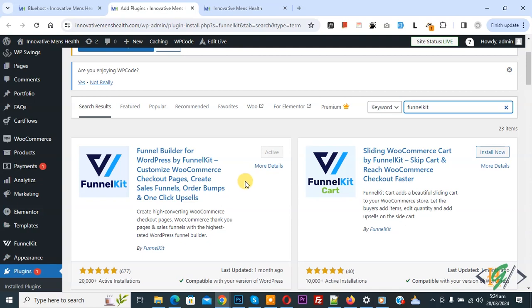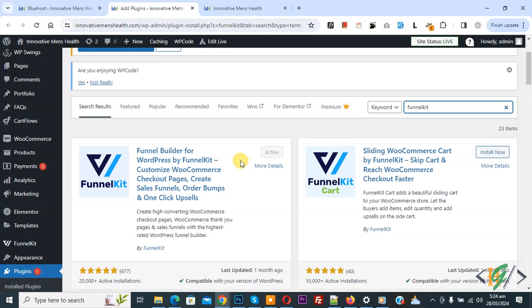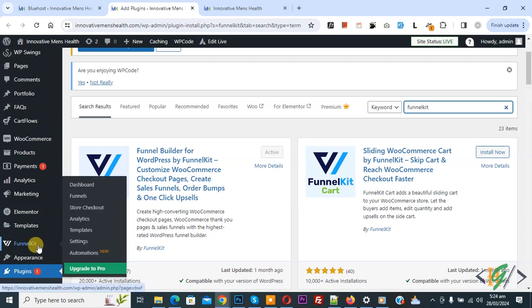We are using Funnel Builder for WordPress by the FunnelKit plugin. You will install this plugin and activate it, and after activation on the left side you see FunnelKit and then you see multiple options.